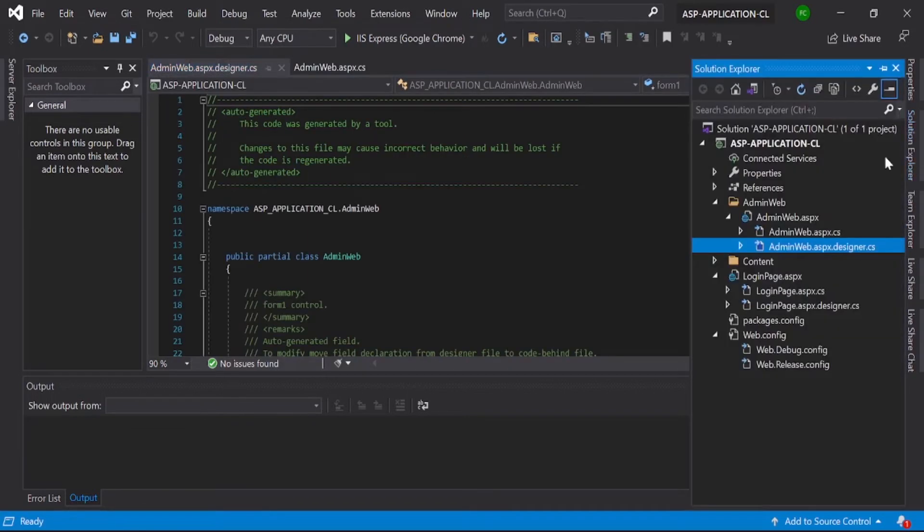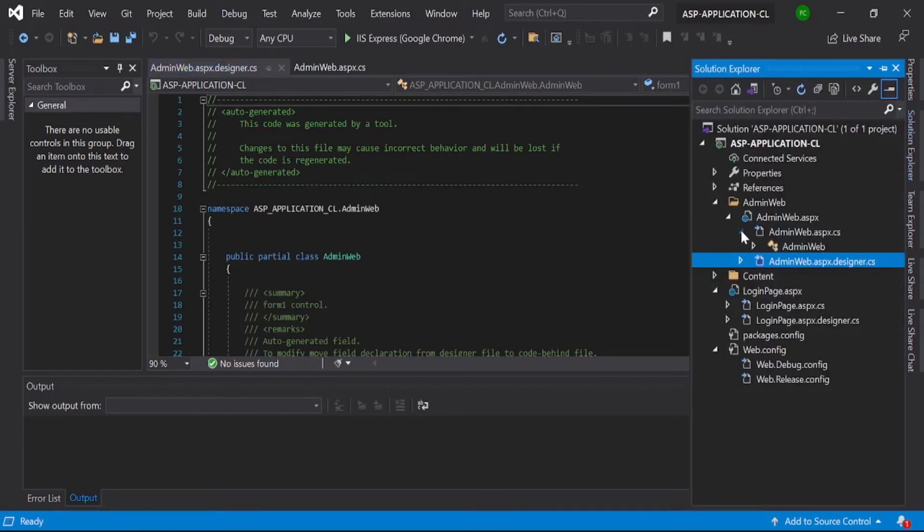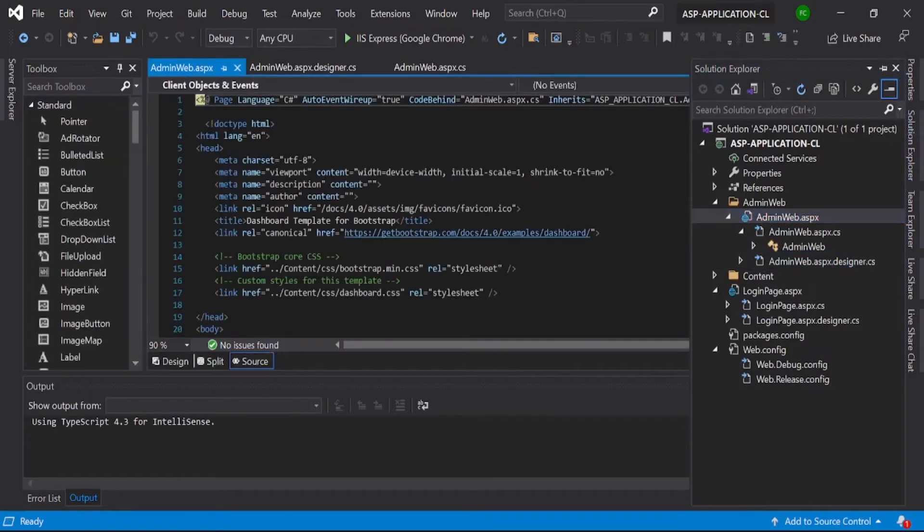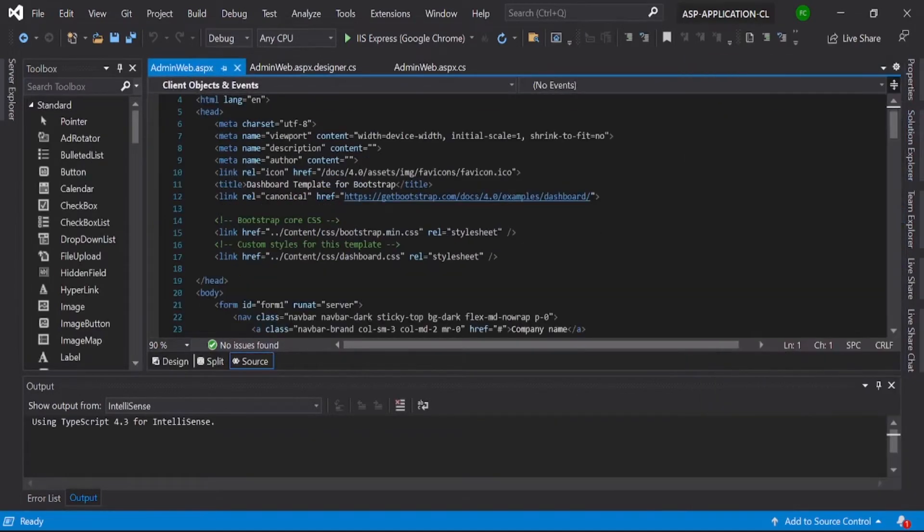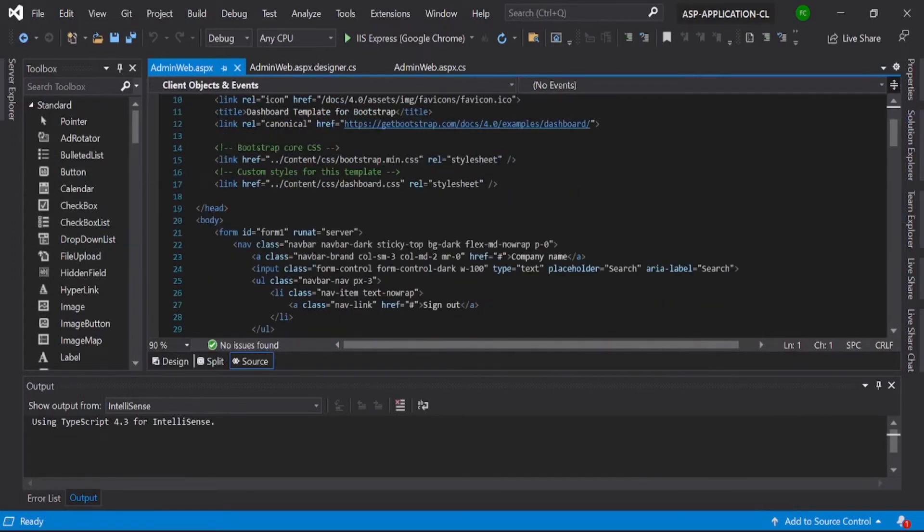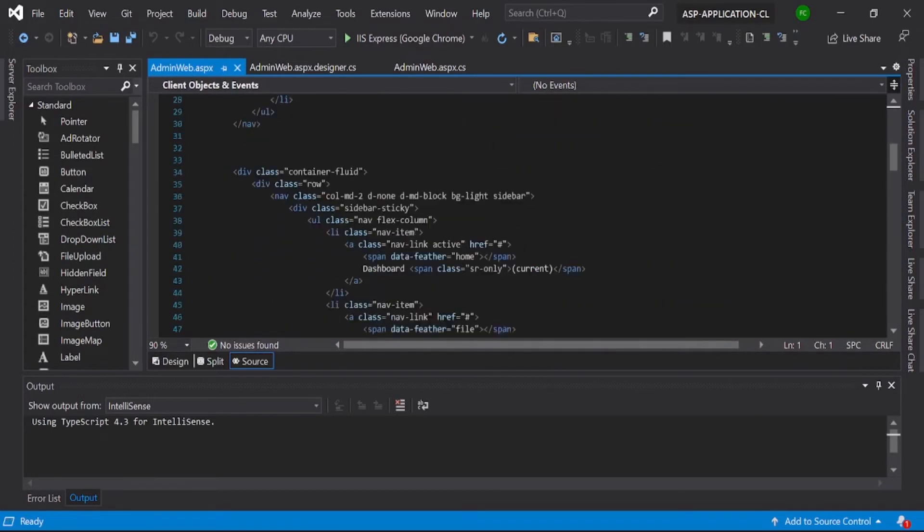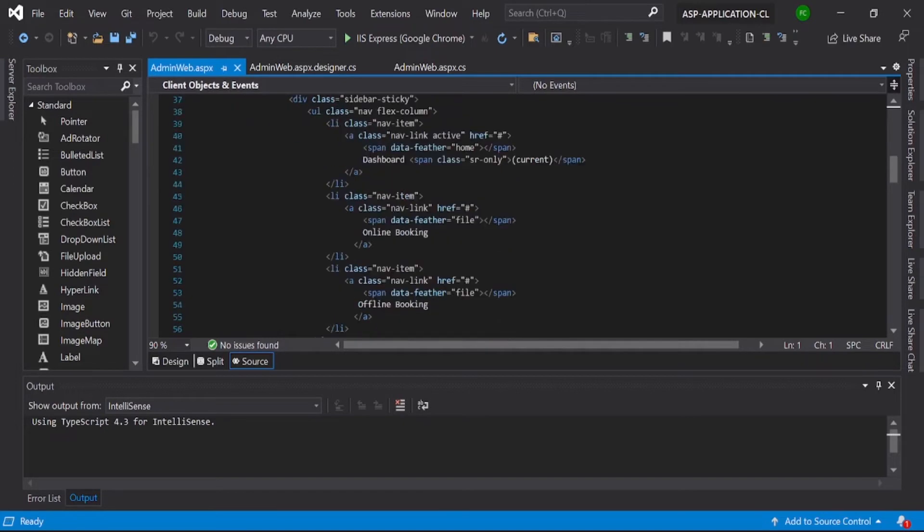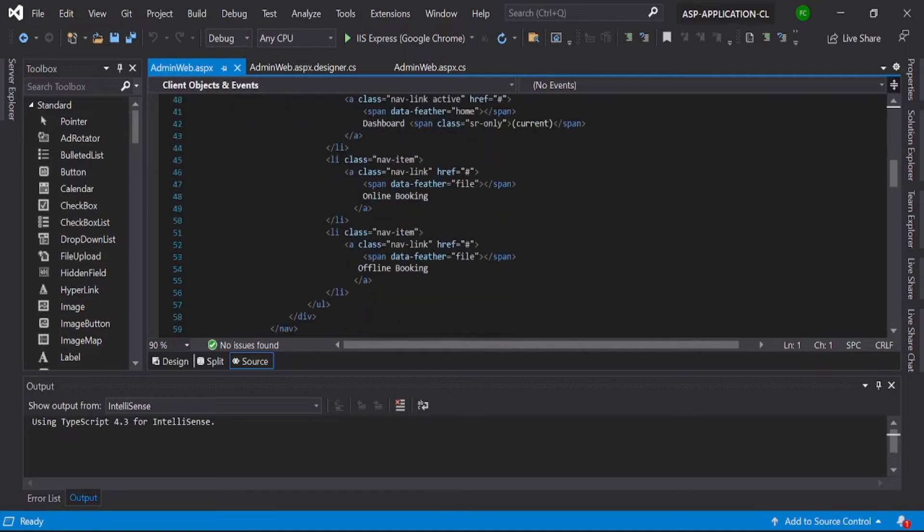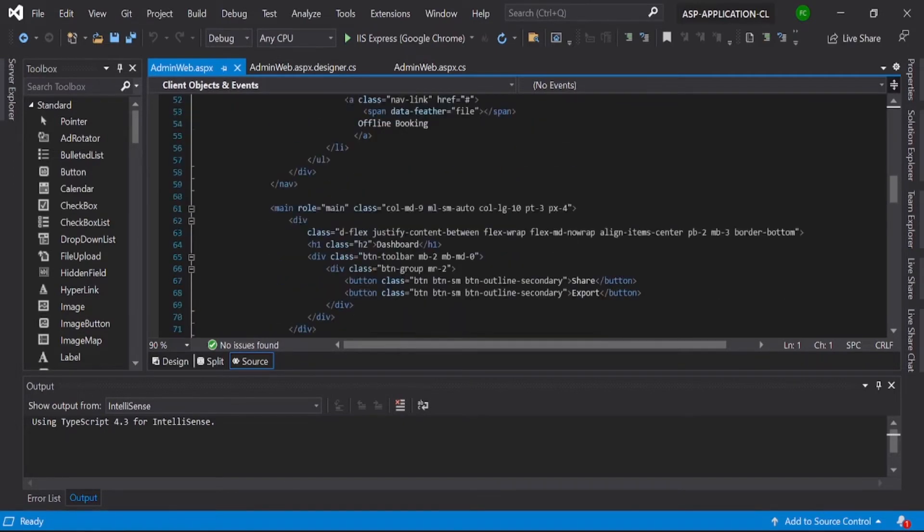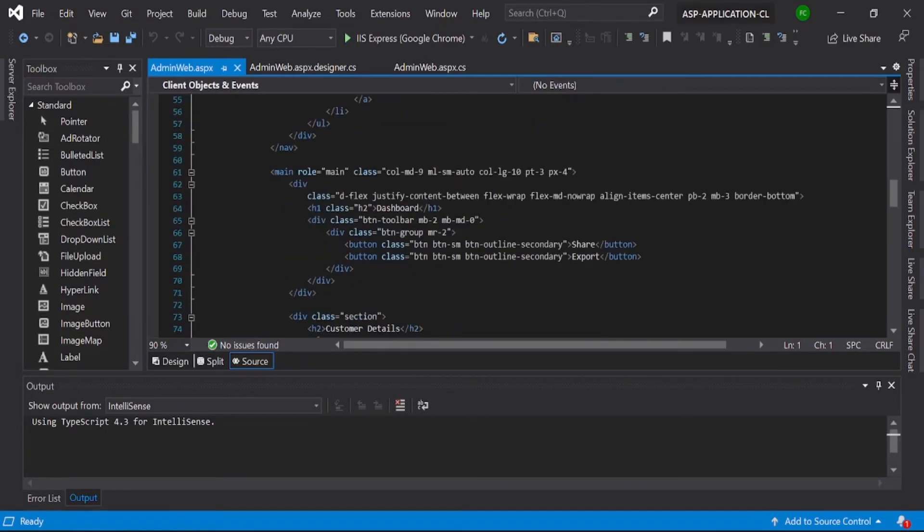Here you can see the admin web ASPX page. This is our ASPX page and you can see many elements - this is a design with div and li tags and many other HTML elements.